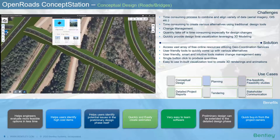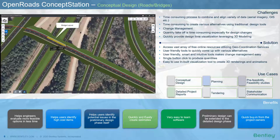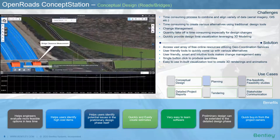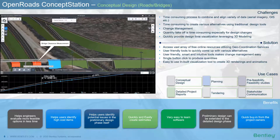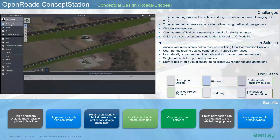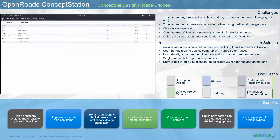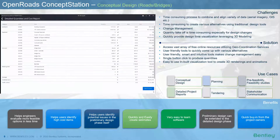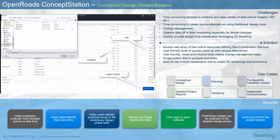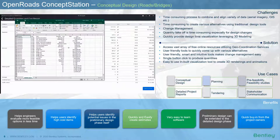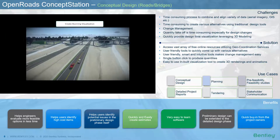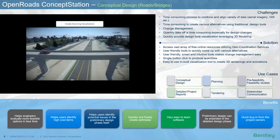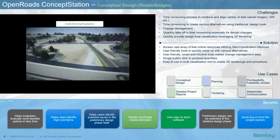Potential issues can be identified in the preliminary design phase itself — for example, whether the bridge clearance is within the permissible limits. The smart and intuitive change management serves as a great tool for contractors, especially during the tendering phase, to come up with estimates and choose the best possible alternative based on cost. Concept Station comes with a visualization engine to create stunning visualizations for quick buy-in from project owners.